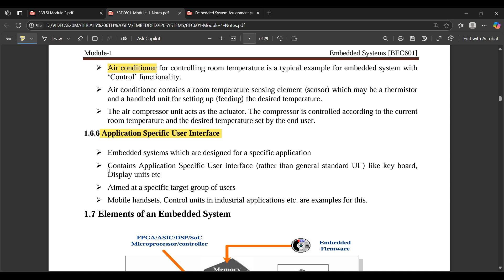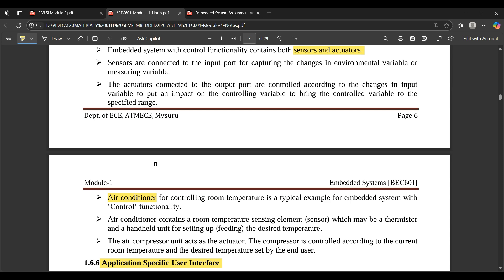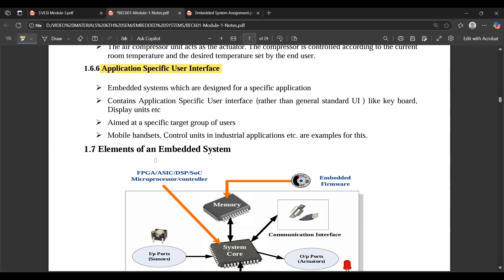Application-specific user interface: application-specific means the system works for a certain kind of application in a specific manner. For example, a washing machine's main function is to wash clothes, and an air conditioner makes the area cooler. You cannot expect an air conditioner to perform the task of a washing machine or vice versa — that is the meaning of application-specific.